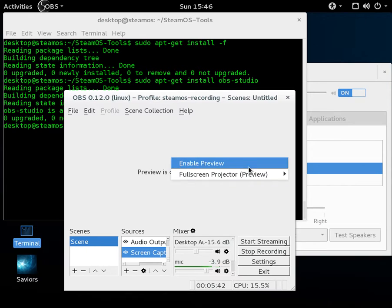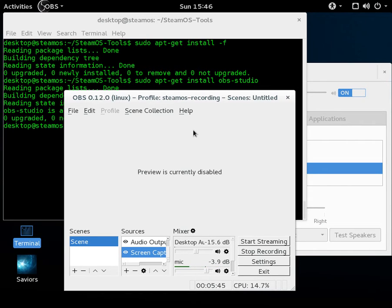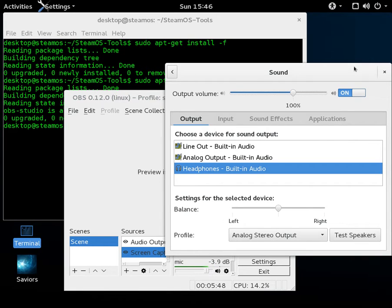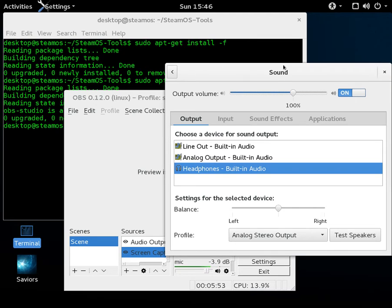So I normally keep the preview off, which is, you can right-click the main area here and enable preview. So recording itself on SteamOS isn't too bad. You want to make sure that you go into your settings and at least check out your sound inputs and outputs.